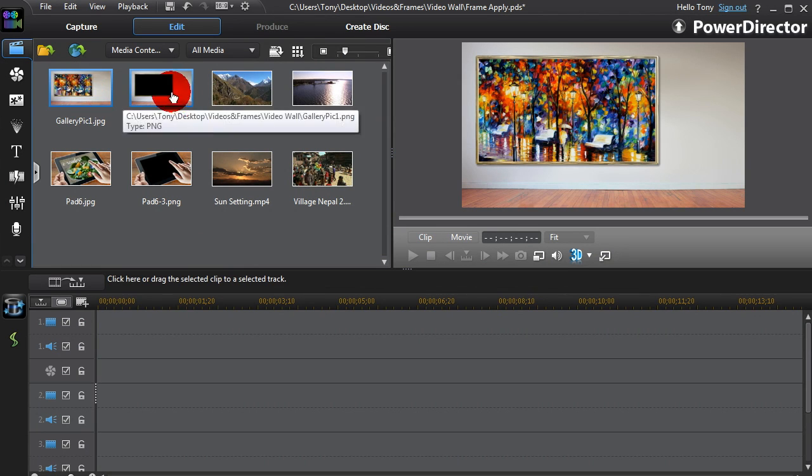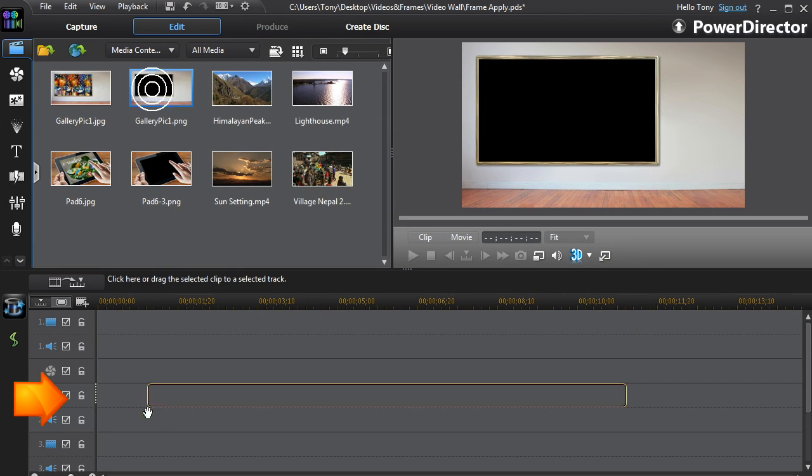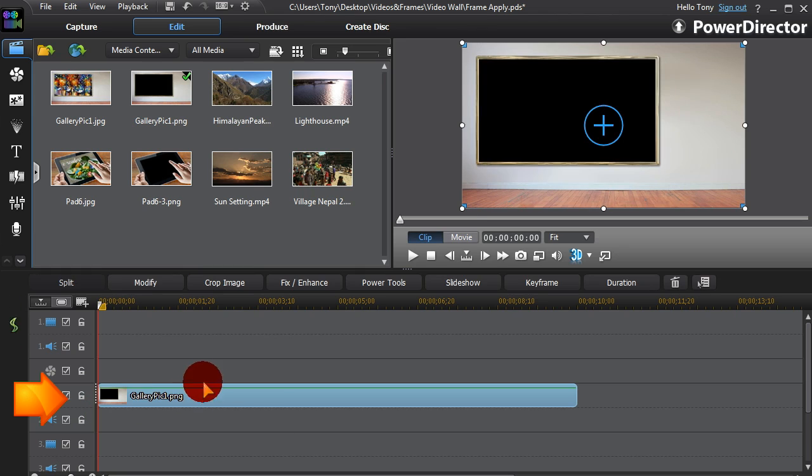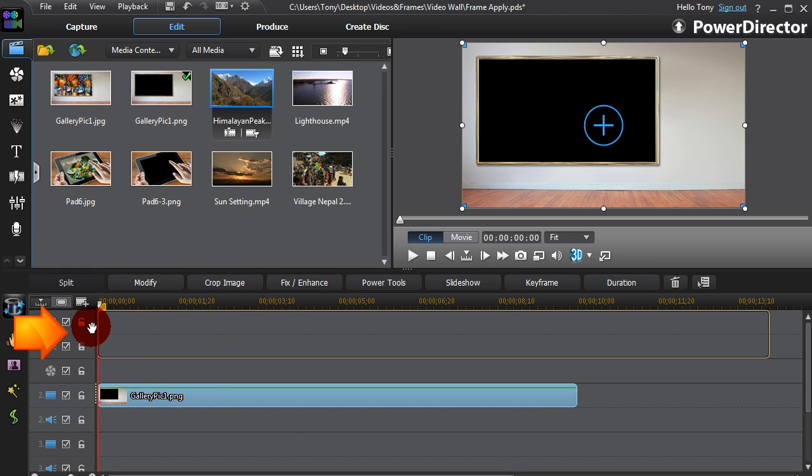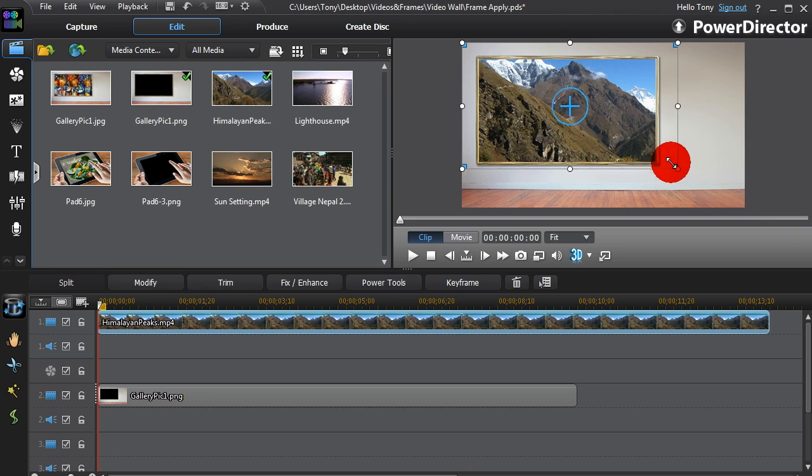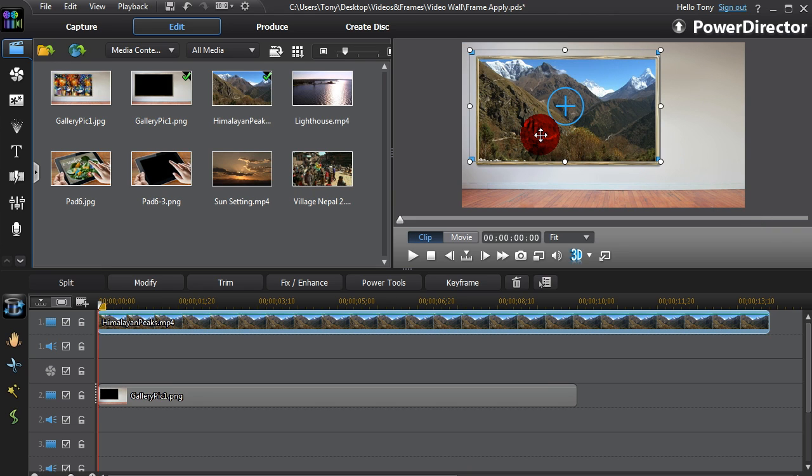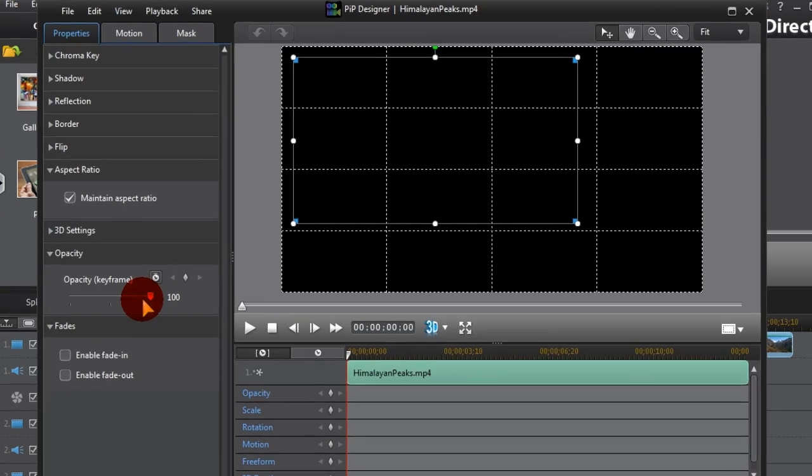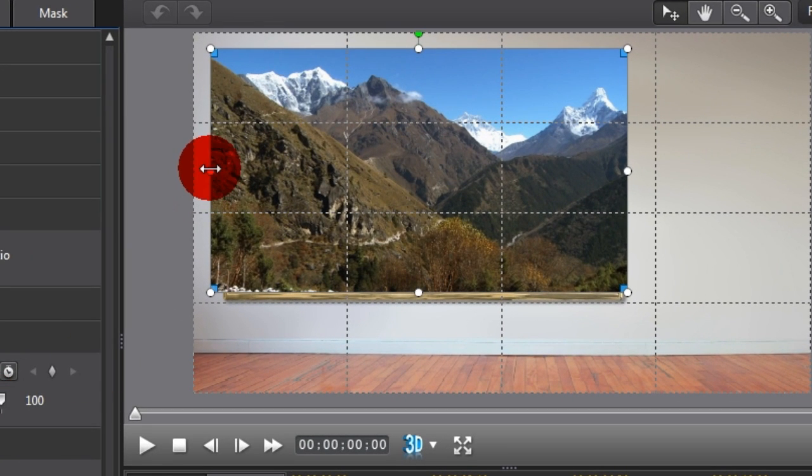In PD, the frame is inserted in a higher numbered track and the video behind it in Track 1. The next thing to do is resize the video to match the frame space. We can do this in Preview Window or in PIP Designer.